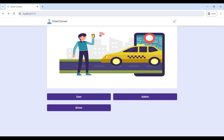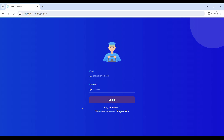Now we can view the Driver Connect web application. It has three roles: driver, admin, and user. First, go to the driver login, enter the email ID and password, then log in to the driver home page.